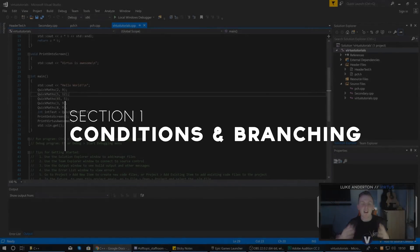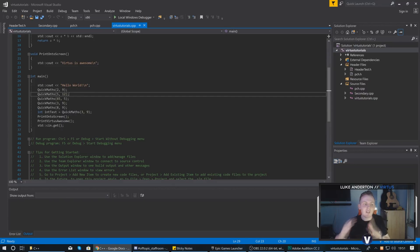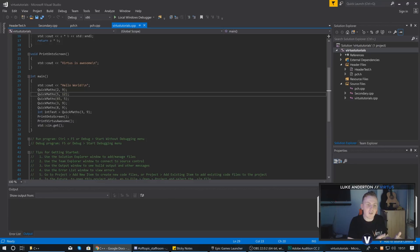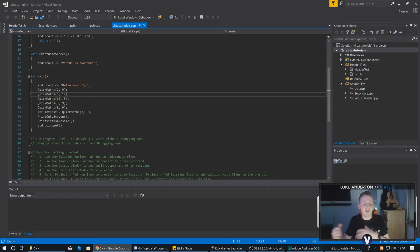Sometimes we are going to need to evaluate conditions within our code and then run different code depending on the outcome. This is called a conditional statement, and it's broken down into something called an if statement. By the end of this video you'll be able to evaluate a condition — using things like greater than, less than, equal to — and if those conditions return true, we can branch to another piece of code, essentially controlling the flow of our program.